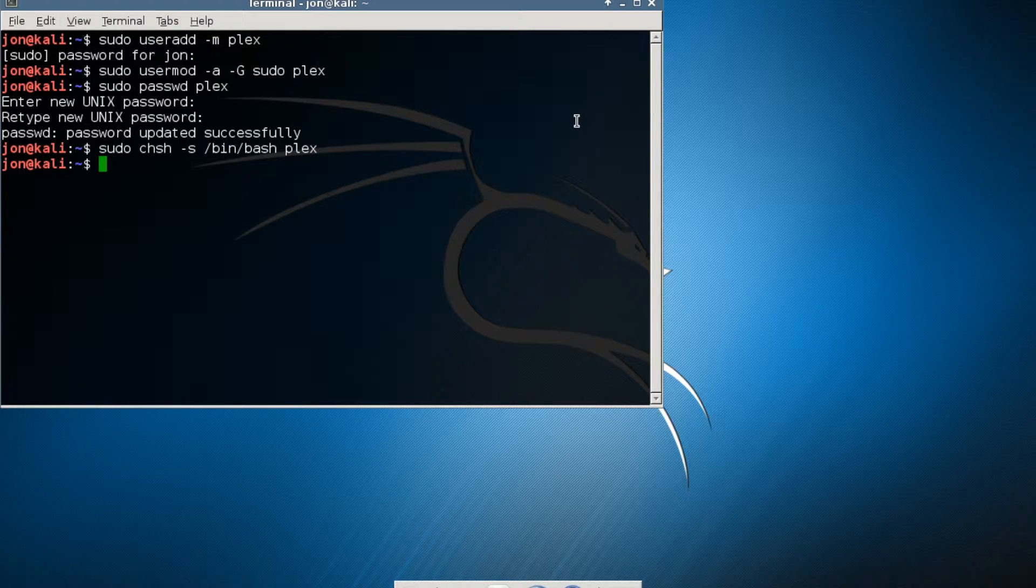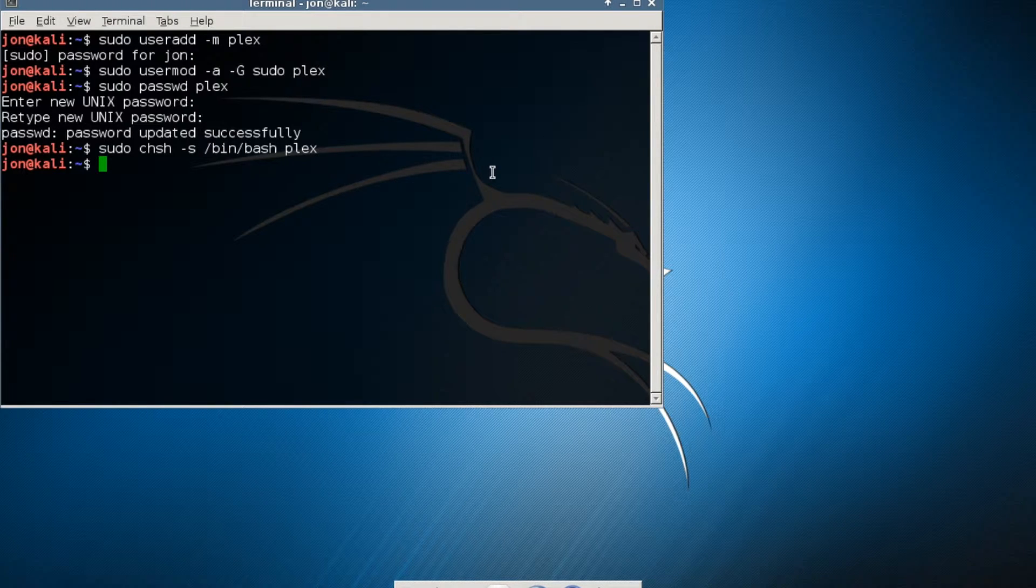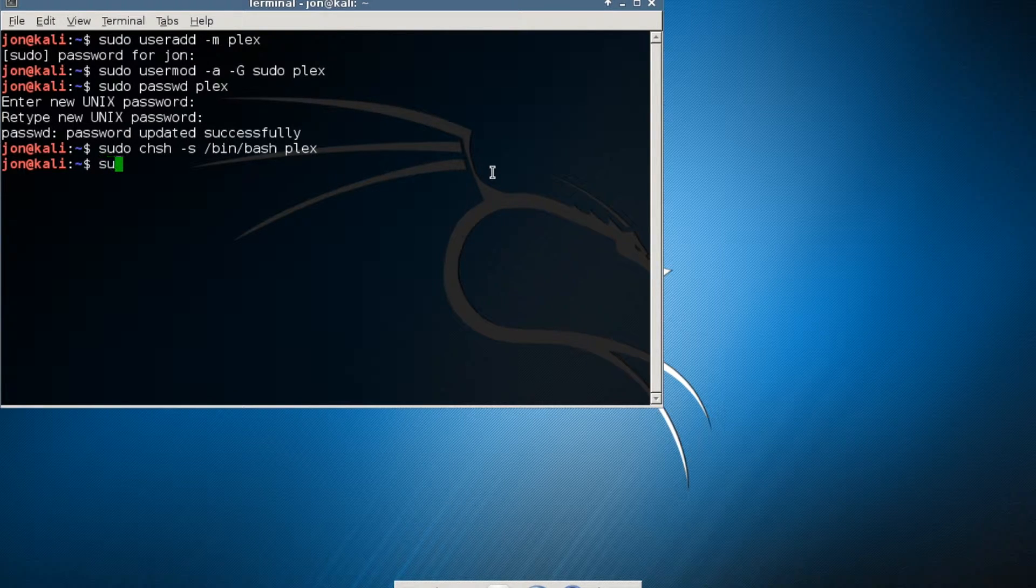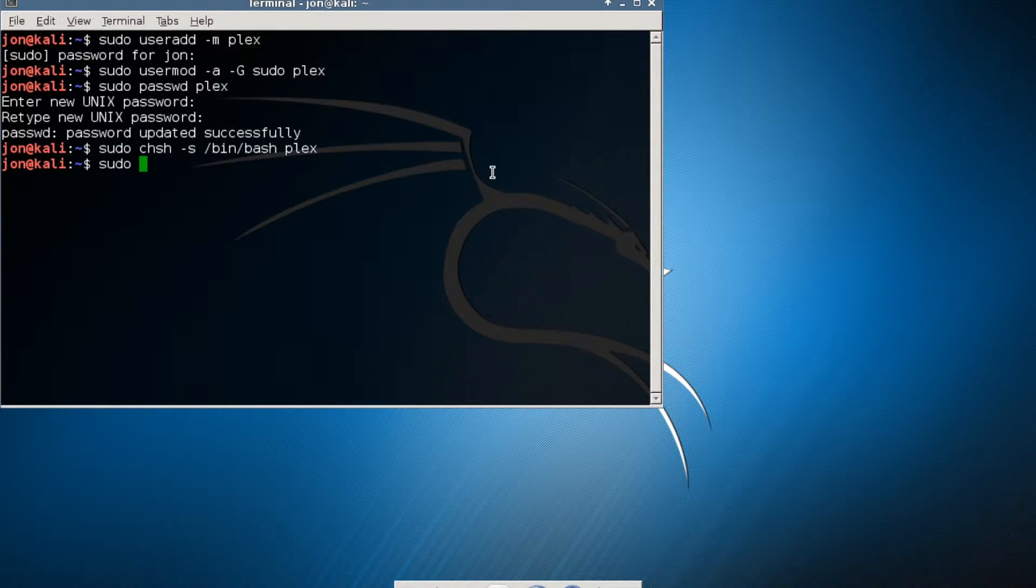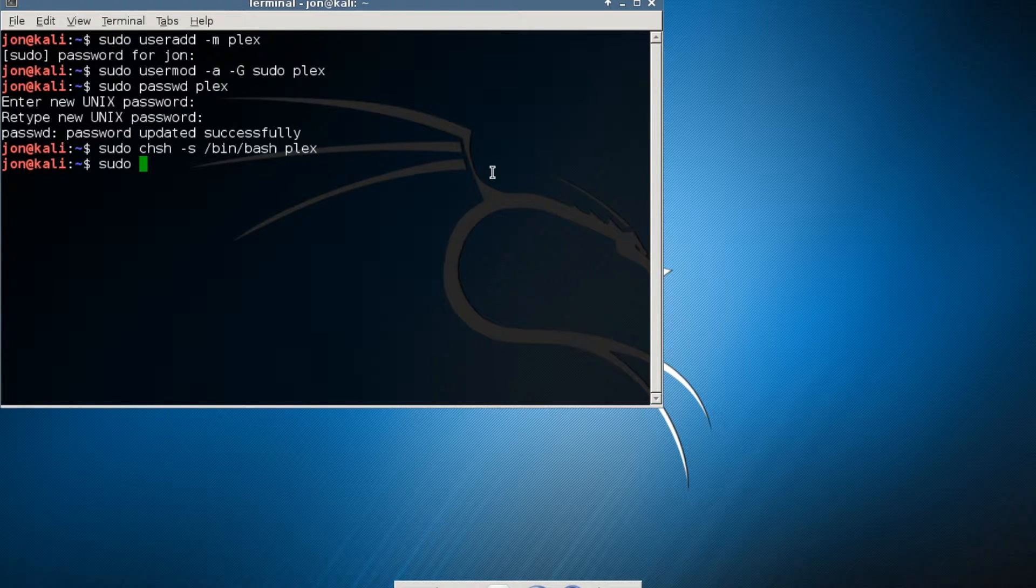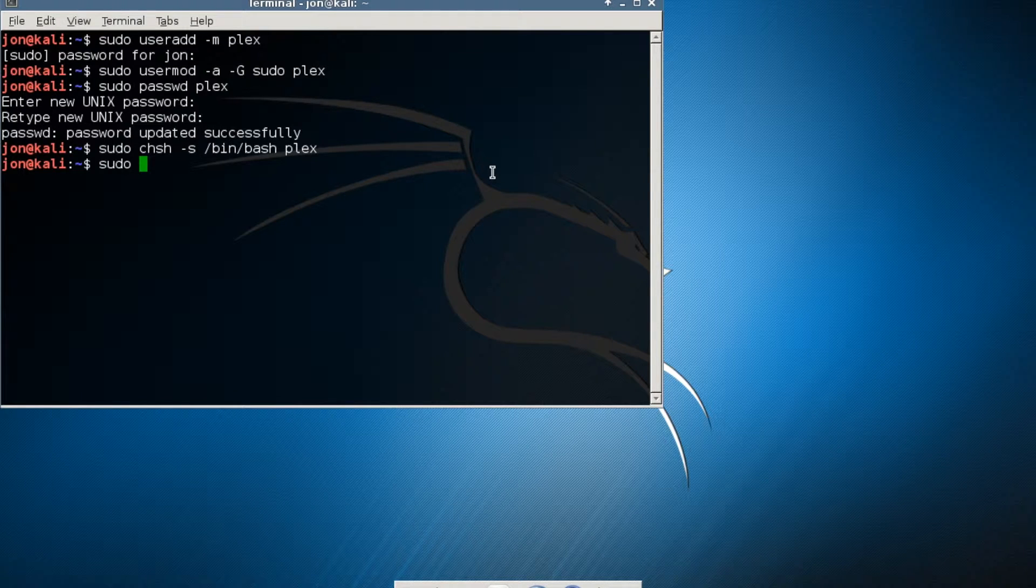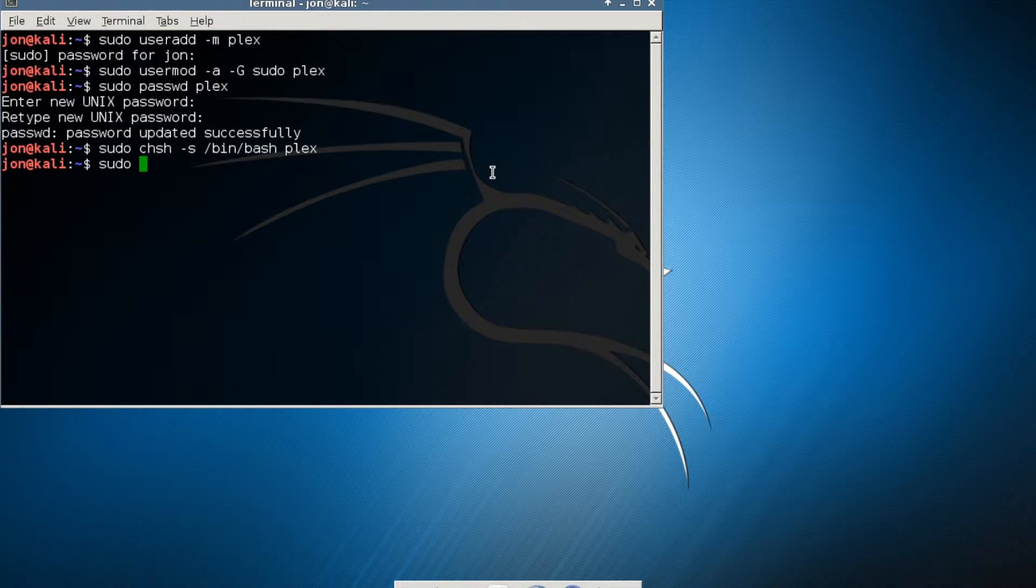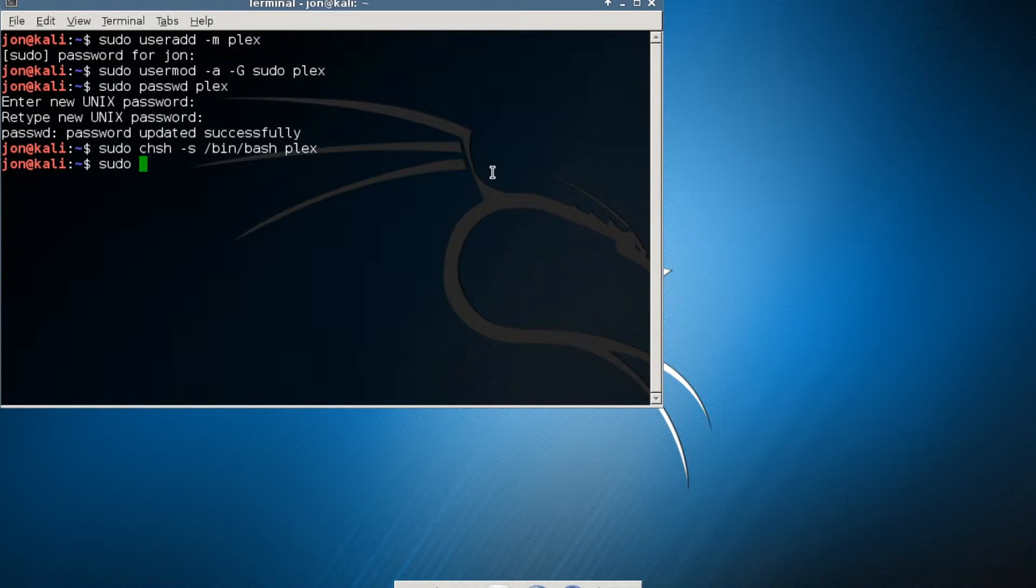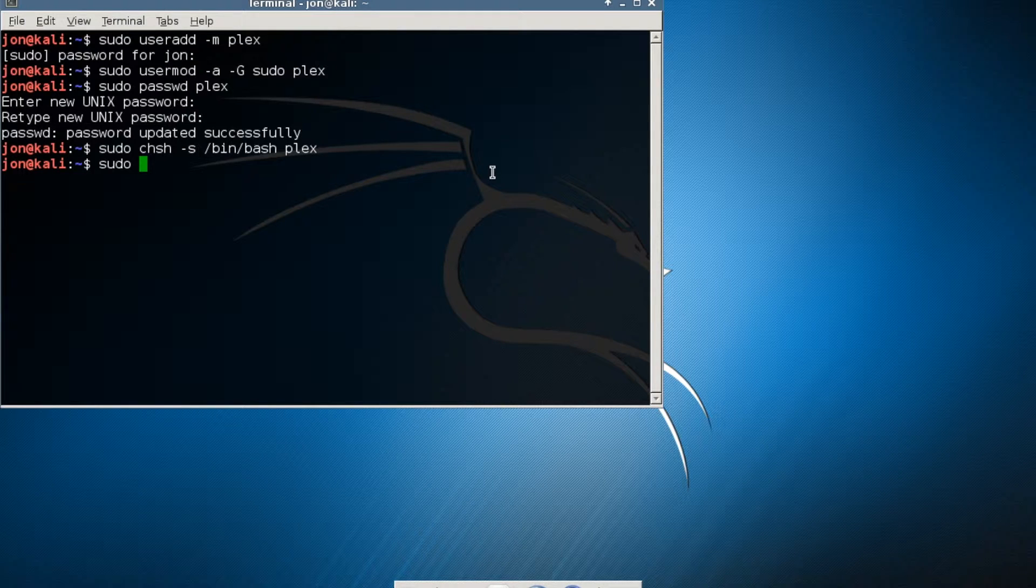I don't really need to log into my Plex account to do what I'm going to show you. So I'm just going to proceed. Right now, what I want to do is I want to install a firewall. I am putting this server in the DMZ, the demilitarized zone of my network, which means it's going outside of my firewall.